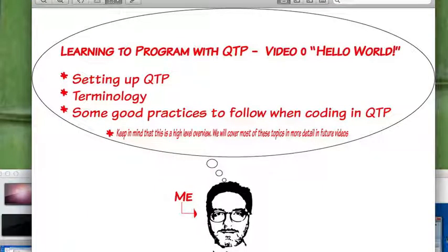In this first video we covered some key terminology and basic concepts that we're going to need to get started learning VBScript and QTP. Stay tuned for more videos in my series learning to program in QTP.